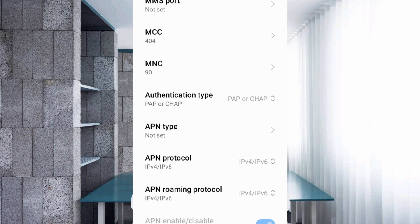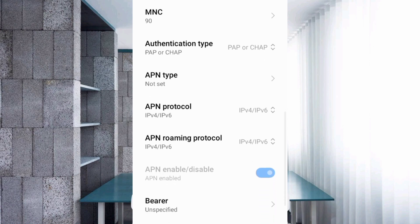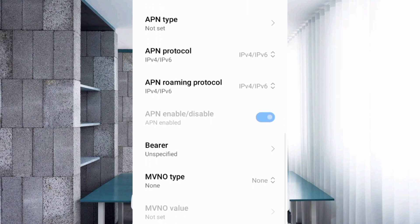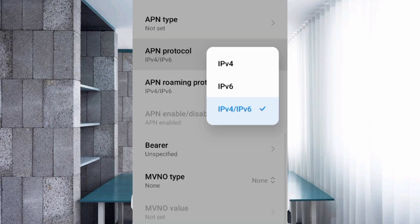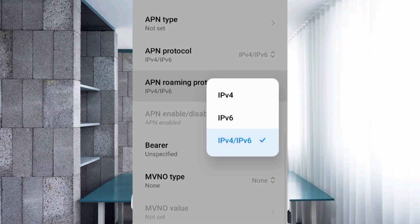APN type not set. Scroll down. APN protocol: third option IPv4 slash IPv6, select. APN roaming protocol: third option IPv4 slash IPv6, select.